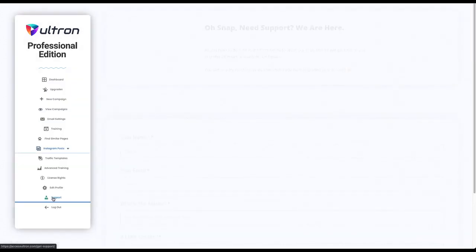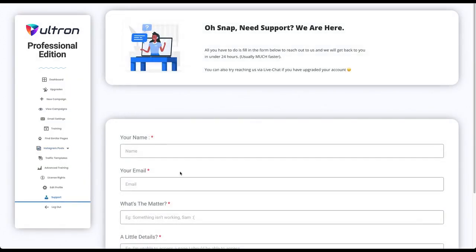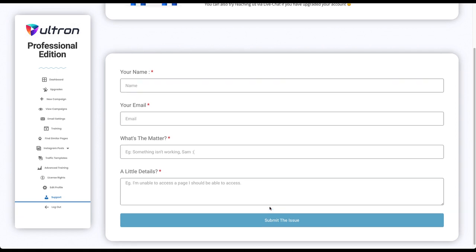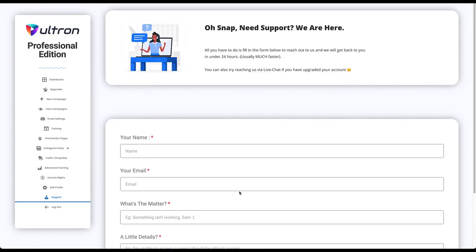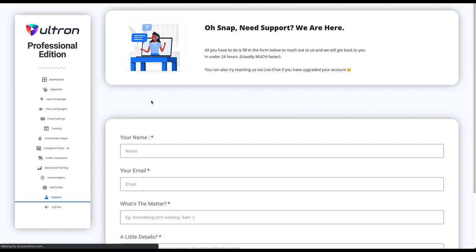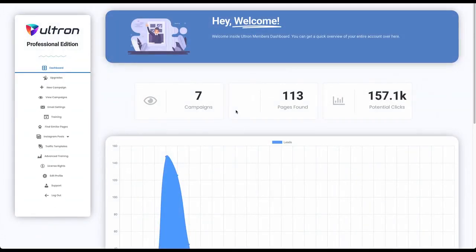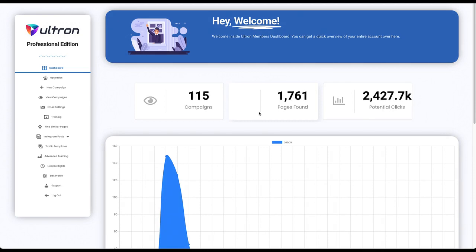And if you need help just head over to the support tab and enter in your details and hit submit this issue and we will get back to you soon. So that's it, I'm sure this is extremely easy to use and good luck.